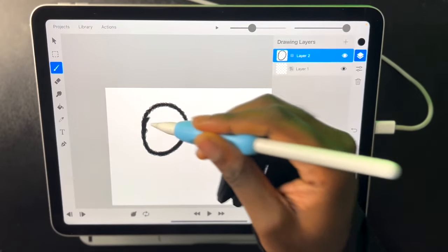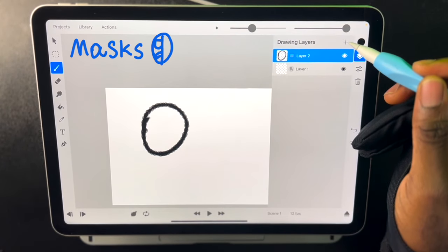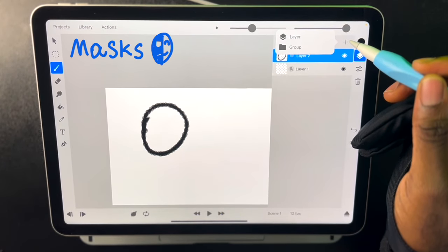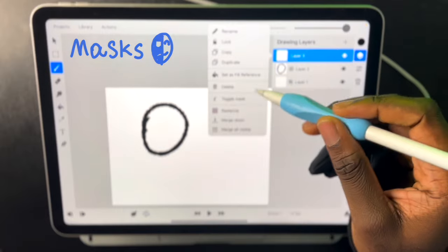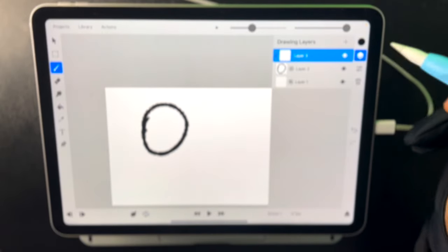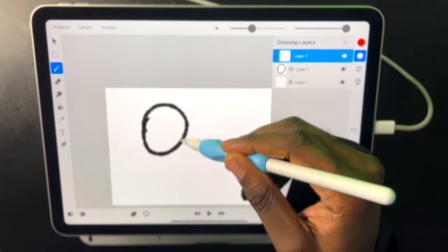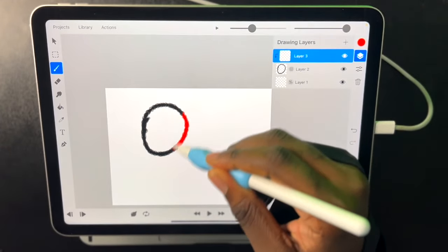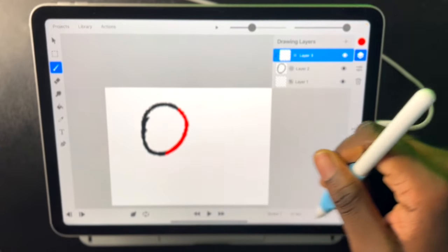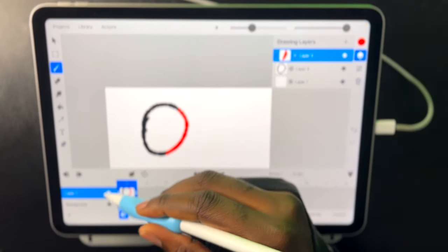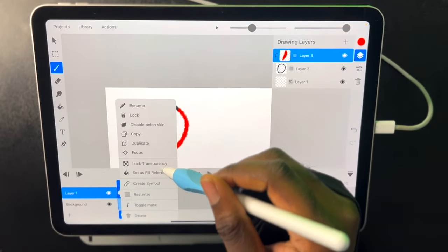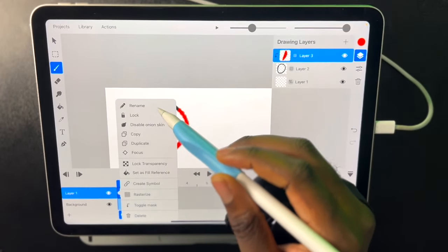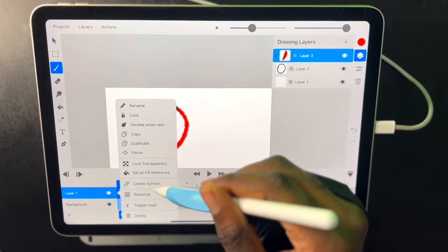Something cool we also have is masks which will only draw inside of our drawing. So if I made a new layer and I toggled it as a mask, I can do this and only paint inside the lines. And we can also apply this on our animation layers down here.